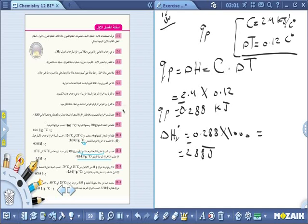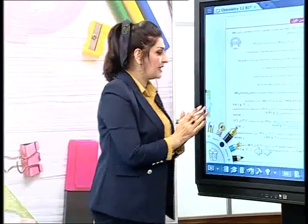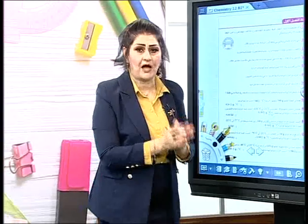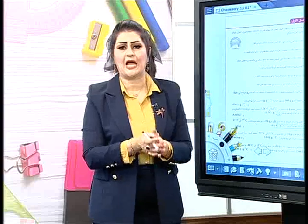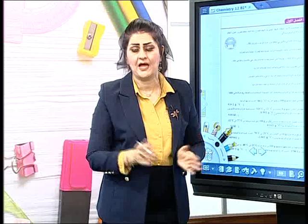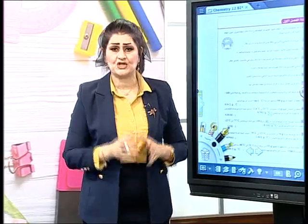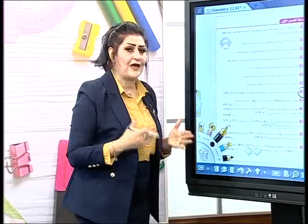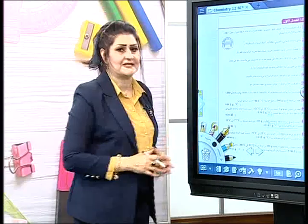ملخص الدرس: صف المسعر الحراري - هو وعاء معزول بداخله وعاء داخلي يحتوي على المواد المتفاعلة ويكون مغلقاً لأنه يسمح بتبادل الحرارة مع الماء في الوعاء الخارجي. إذن الحرارة تتسرب للماء.